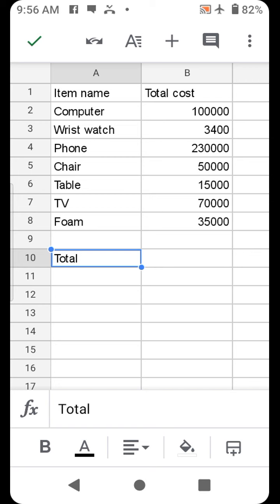Welcome back to my channel. For today, I want to show you how we can perform a simple total cost calculation using Microsoft Excel or Google Sheets.